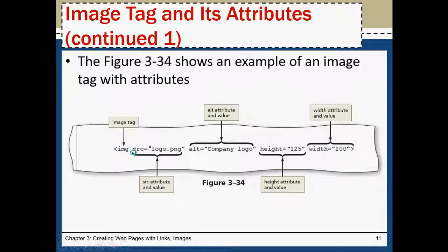What are the attributes? SRC is the attribute. Alt is one attribute. Height and width.